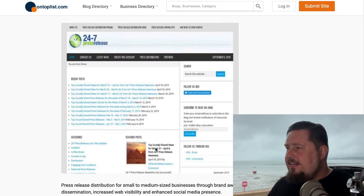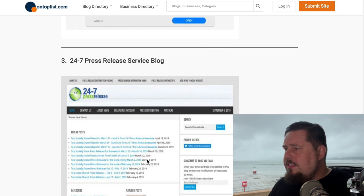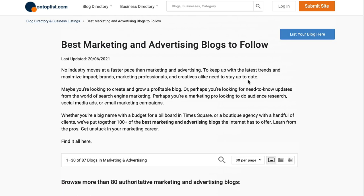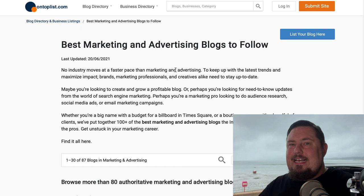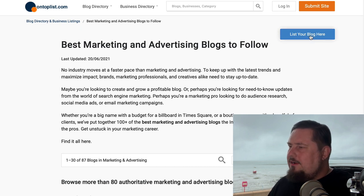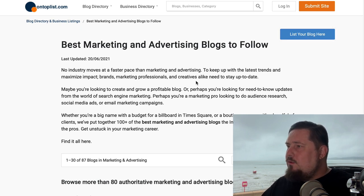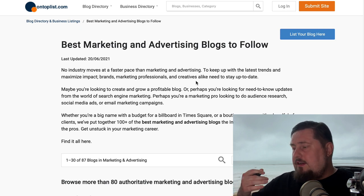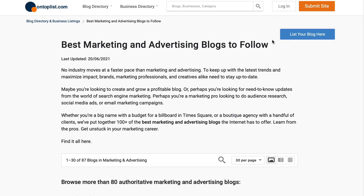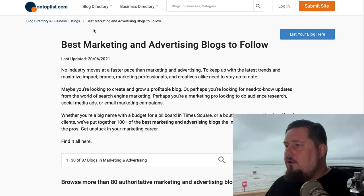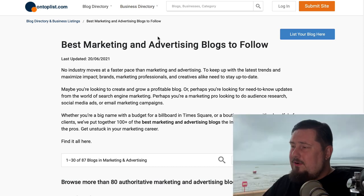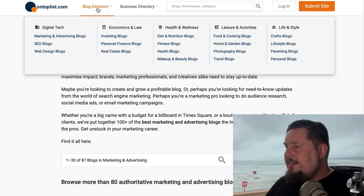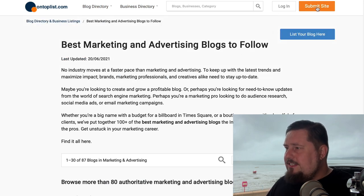So we've got AdWeek, AdAge, and 24/7 Press Release — we've got loads of those. But the annoying thing about this site is here it says 'list your blog here.' If we click that, it doesn't work — at least it doesn't work on a Mac in Safari. I've tried it on an iMac and I've tried it on a MacBook, both running Safari, and it doesn't work. It might work in Chrome or on a Windows machine, but for me right now it hasn't been working today.